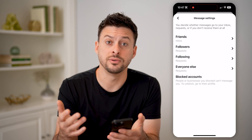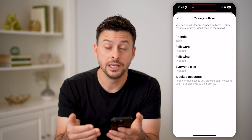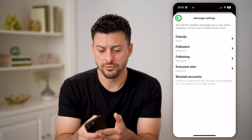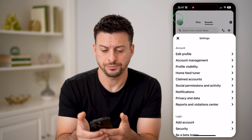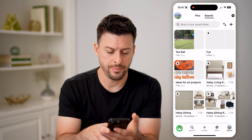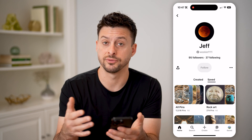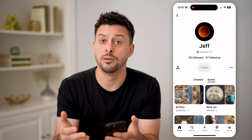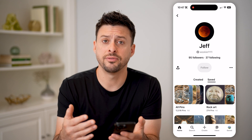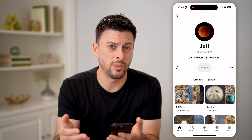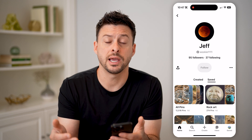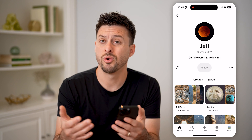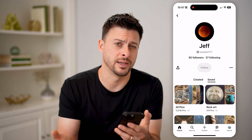The only way to find people that you blocked is to manually go to their profile. So I can go back here, tap on home, and go back to Jeff's profile, and unblock him from there. But unfortunately there's no way to see every single account that you have blocked if you forgot their username or don't know how to find them.